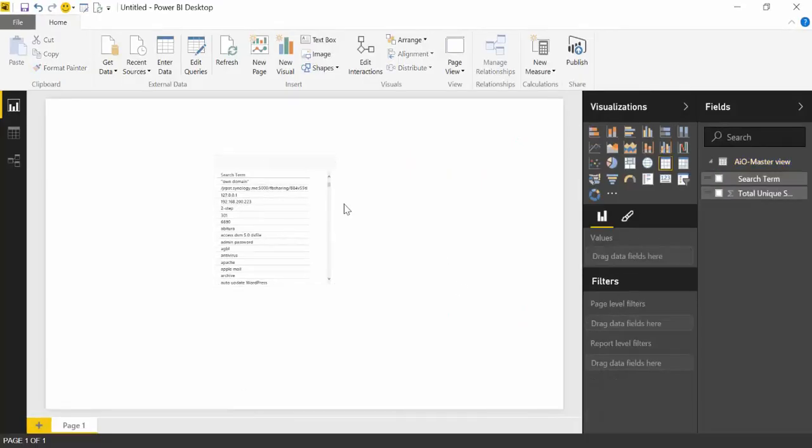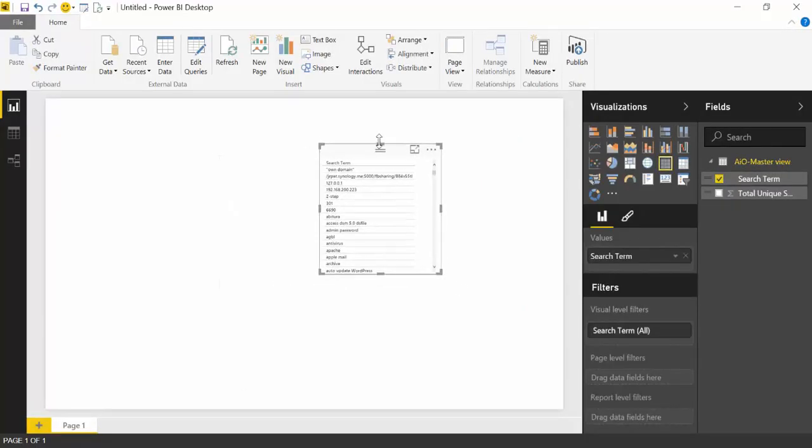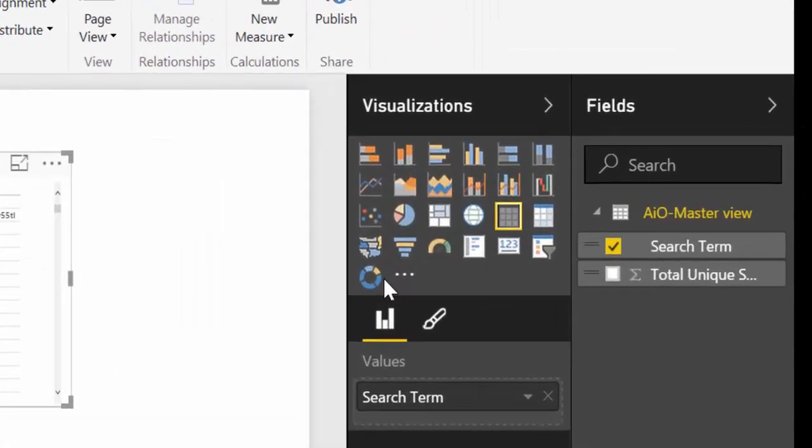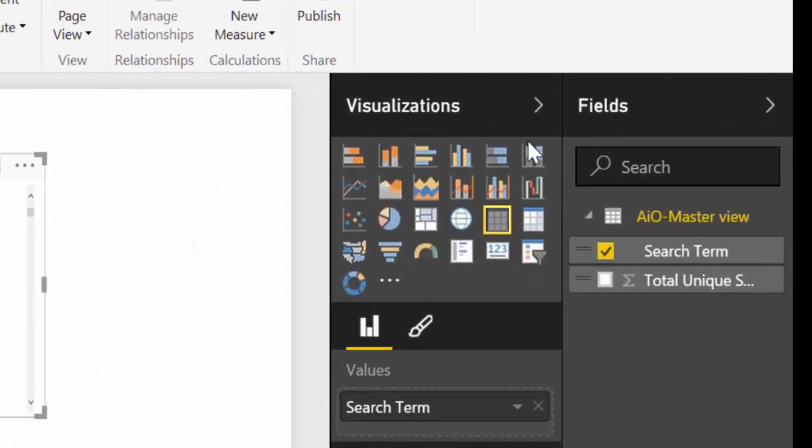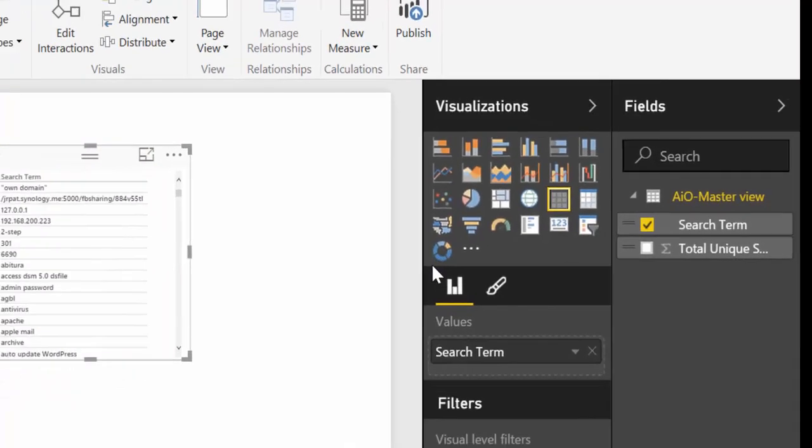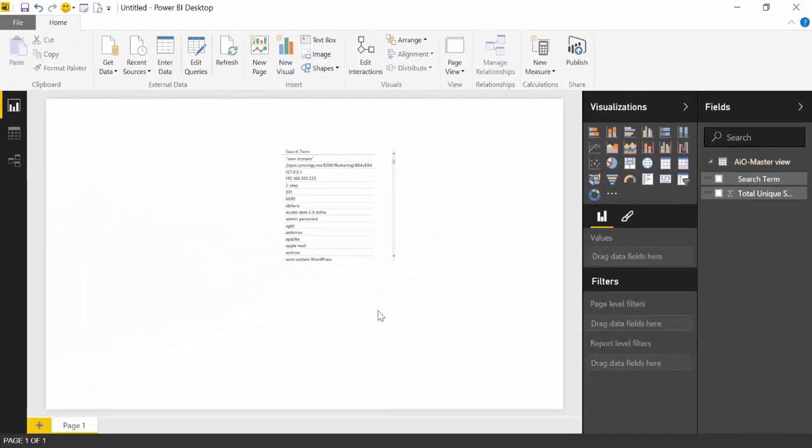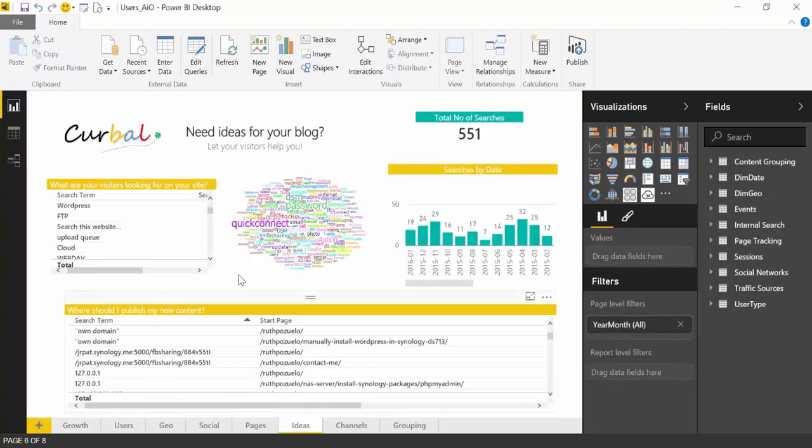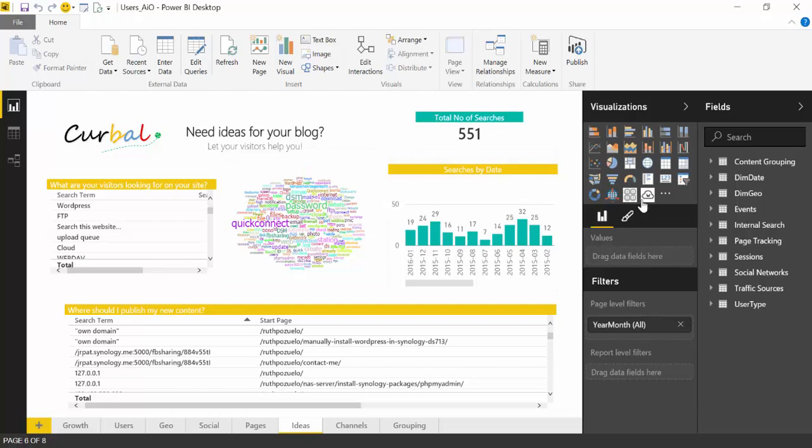So here we have a new Power BI dashboard. As you can see, it has a set of visualizations but not many. If we would like to use a word cloud like in this example, then we need to import that.